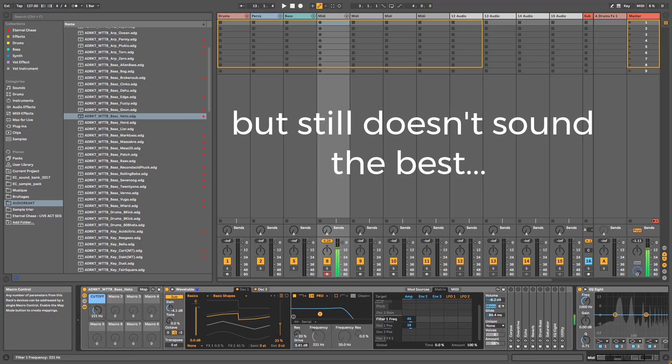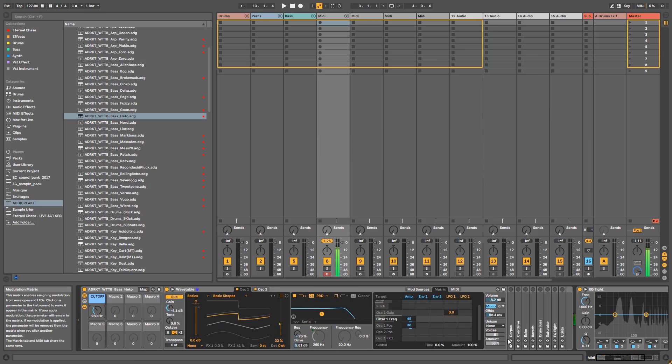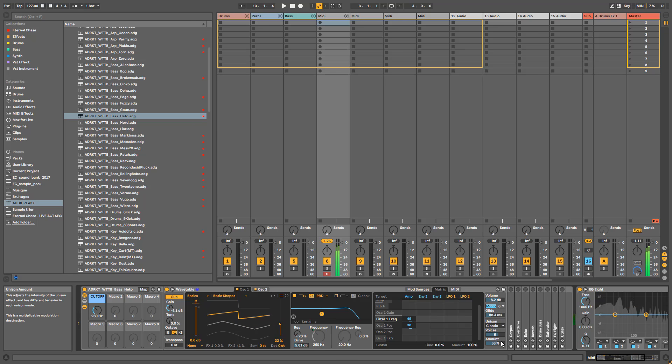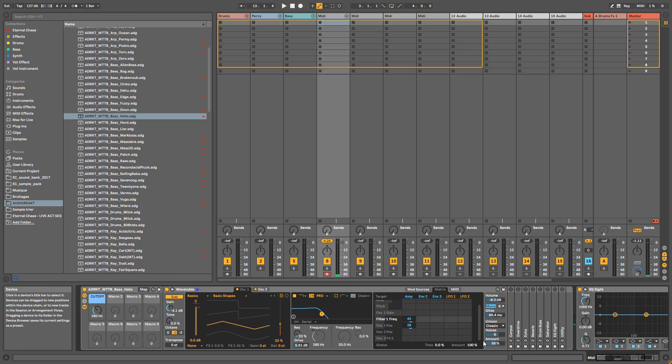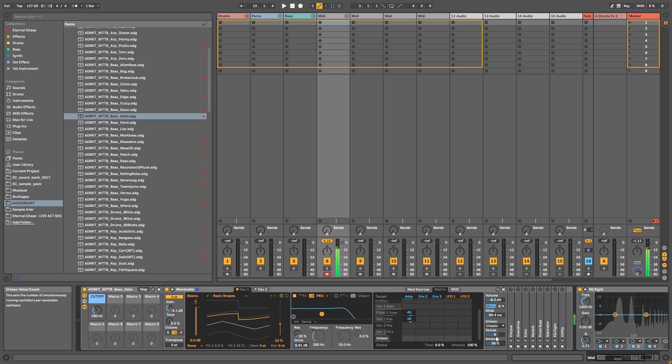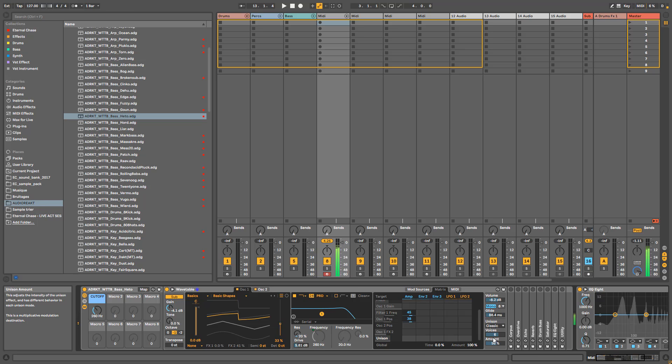Next thing that's important to add is obviously unison, which is going to widen the sound and detune it. Here I've gone for a classic detune with six voices, not too much because it gets kind of weird, but around halfway. Same goes with the voices, not too much but not too low either.